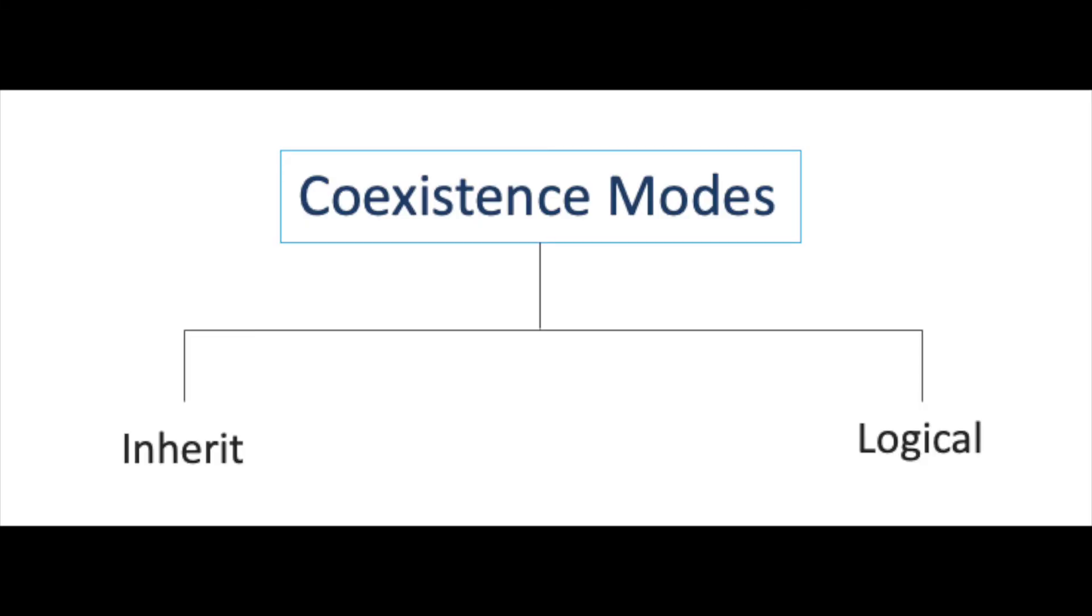First one inherit and second one is the logical mode. So what is inherit and logical mode?